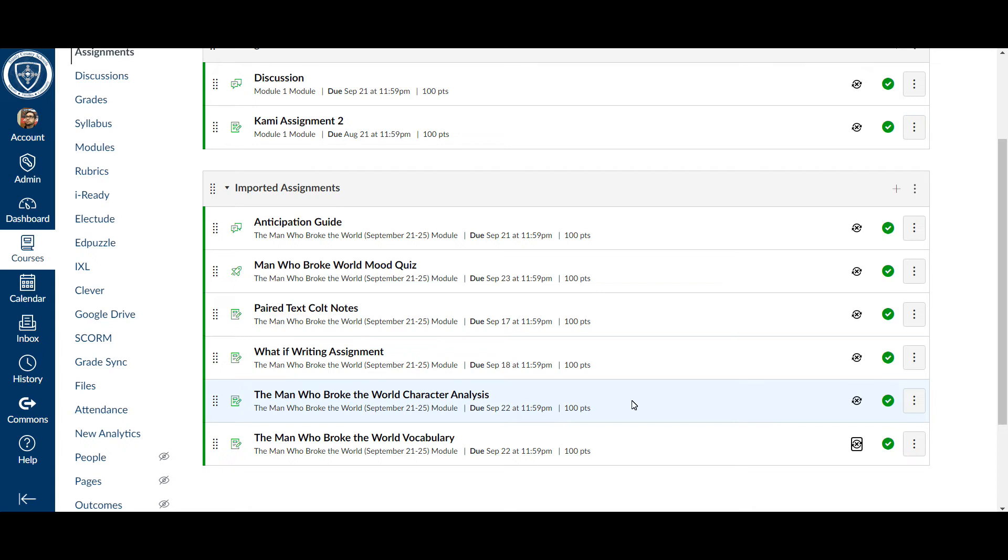Now, the other thing to keep in mind, typically I would not suggest doing an until date, but for any of your first quarter assignments, that will be a way that you can keep students from going back in there and trying to complete work, especially since we're all remote.